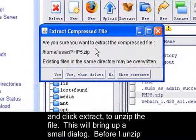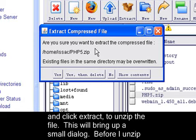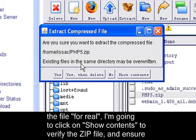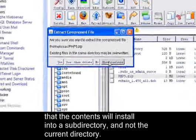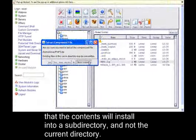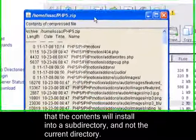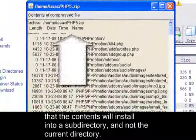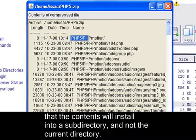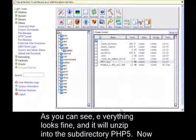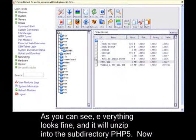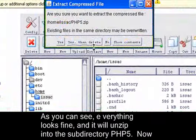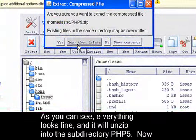First we bring up a small dialog. Before I unzip the file for real, I'm going to click on Show Contents to verify the zip file and ensure that the contents will install into a subdirectory and not the current directory. As you can see, everything looks fine and it will unzip into the subdirectory PHP5. Now I'm going to do this again but actually extract the files this time.